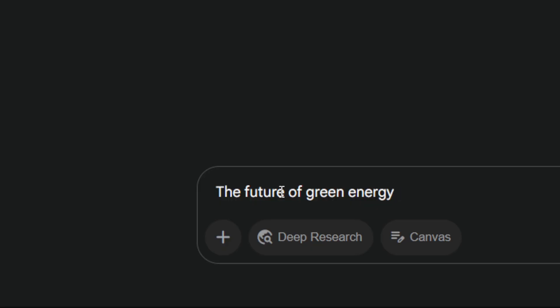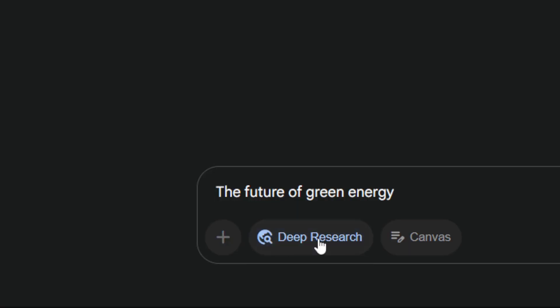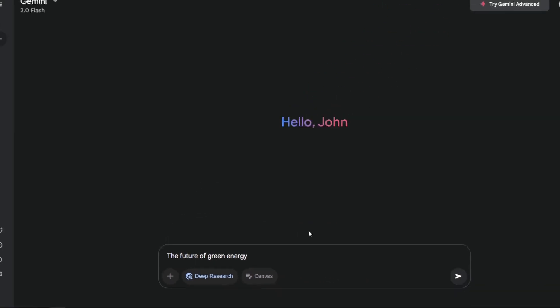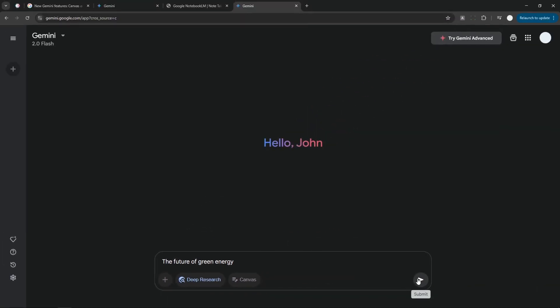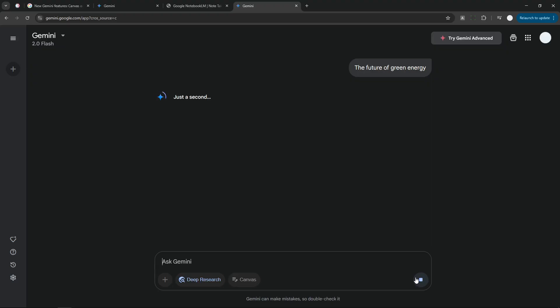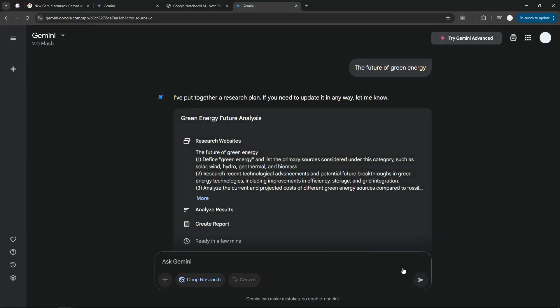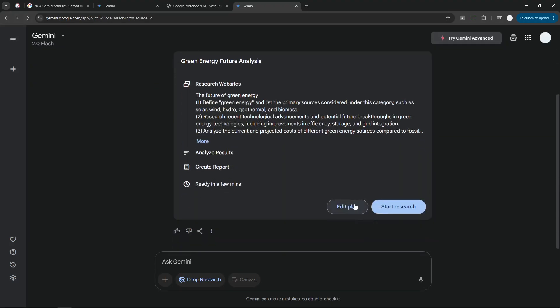Alright, and then make sure to enable Deep Research; otherwise, you won't be able to access Audio Overview. Now when you're done, just send the message and wait until Gemini is creating a plan, a research plan, before it is starting the whole research.